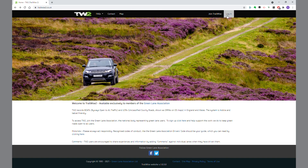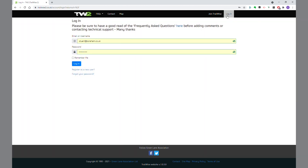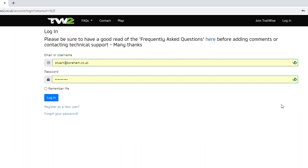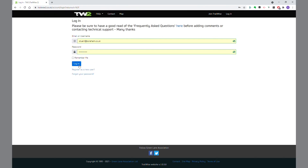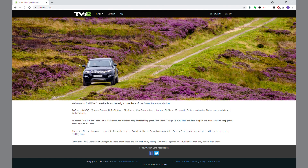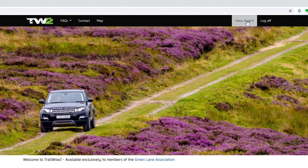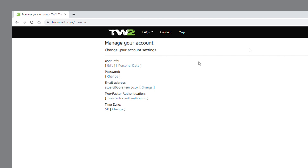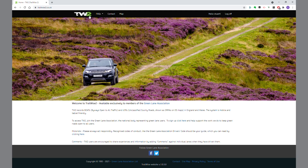The first thing we're going to do is log in. I use an app called Dashlane, which remembers my username and password, and most browsers now will give you options to do that as well. So I'm logging in, and you can see now that 'Hello Stuart' has appeared — that's basically the control centre where I can change my details if I wish.